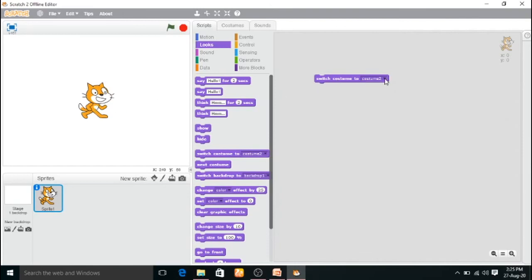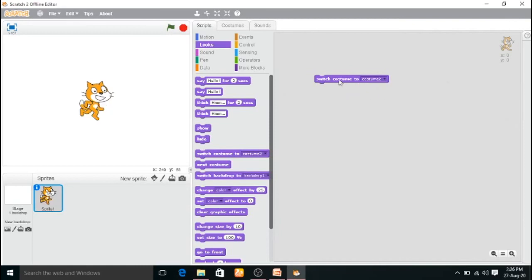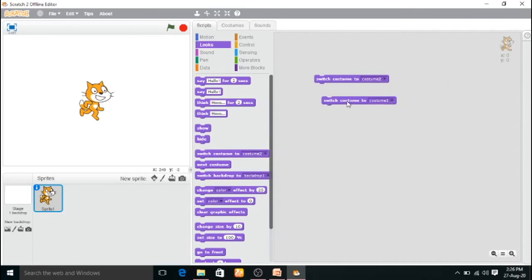On the stage, the cat sprite is in the center. Click the arrow on the switch costume block — you have two options: costume 1 and costume 2. Costume 1 is already the default, so the normal cat sprite appears. Now I will select costume 2 and click — see how the cat sprite shows a movement, like it is running. Switching between costume 1 and costume 2 demonstrates the costume change clearly.